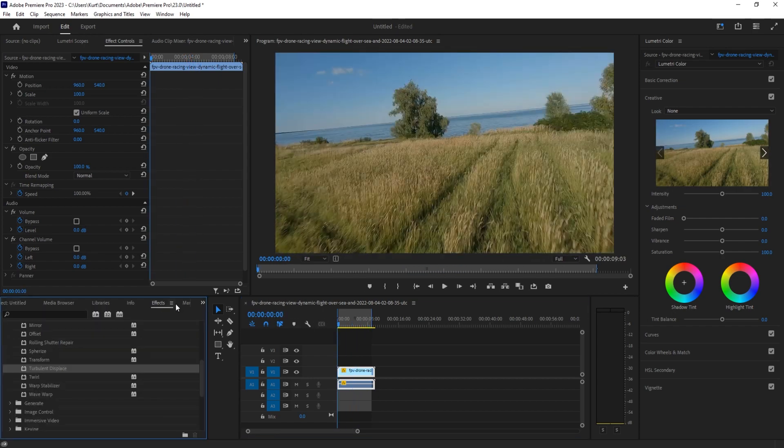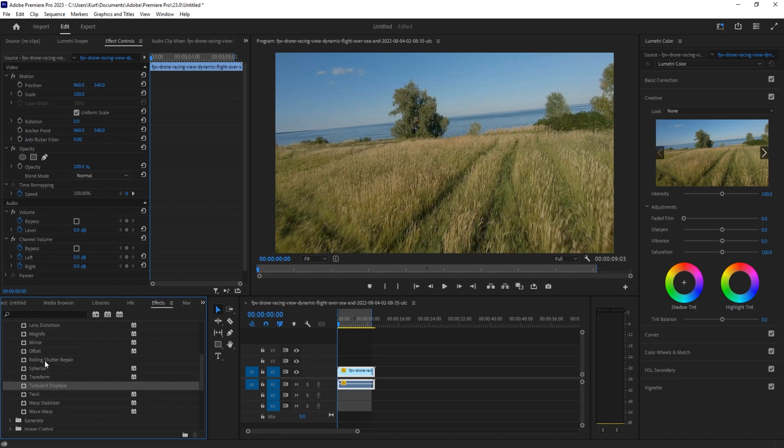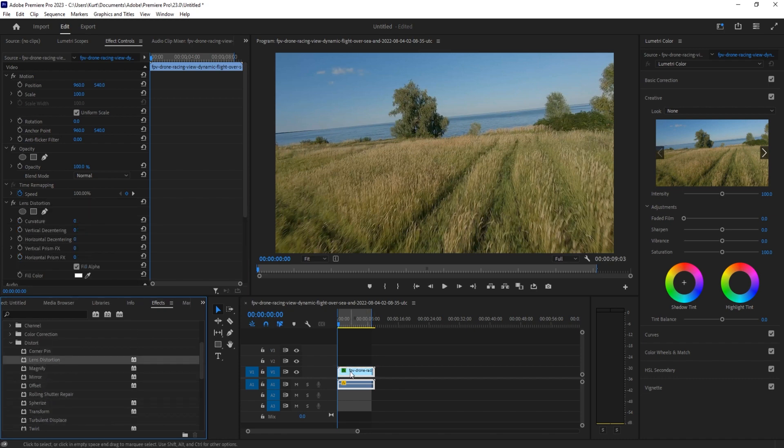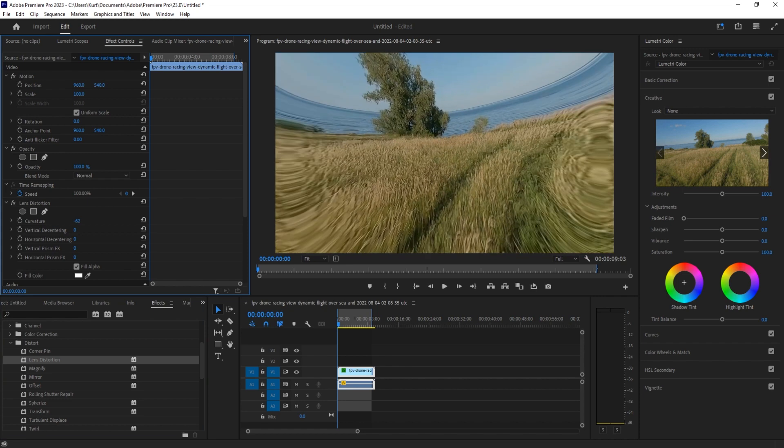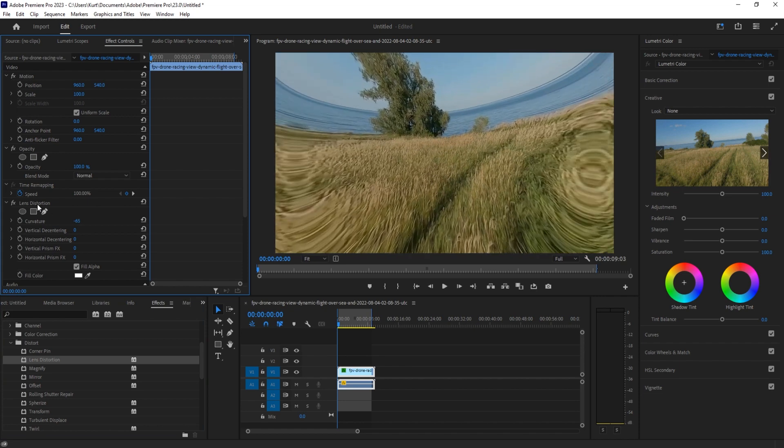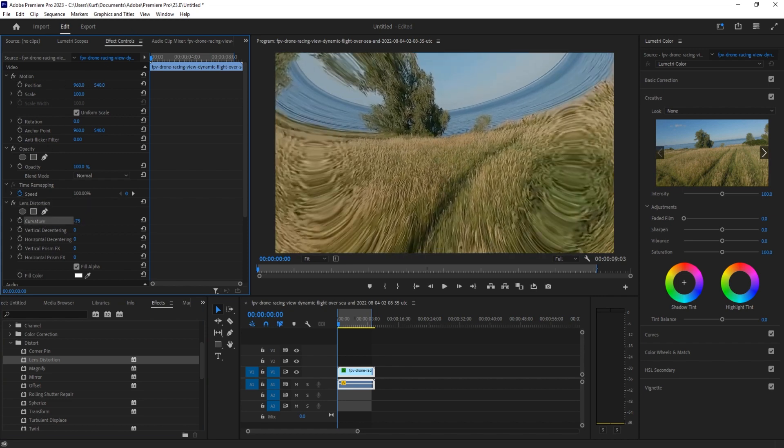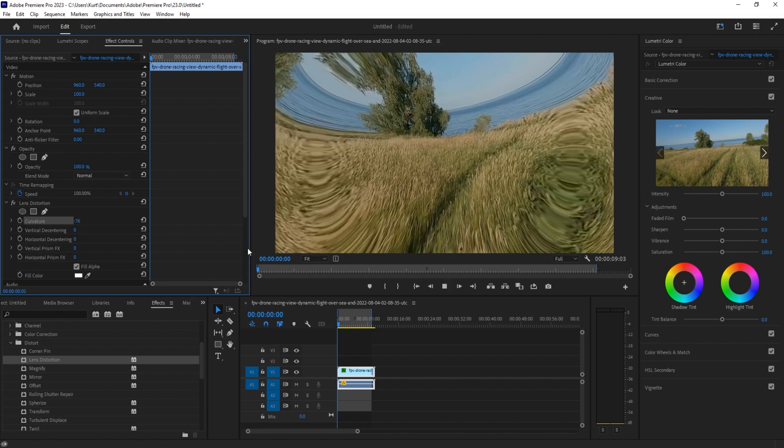Next, what we're going to do is go into our effects and look for a lens distortion effect. We're going to grab that and throw it on. We're going to reverse the curvature here. So we'll go over to our effect controls down to lens distortion curvature and we're going to reverse it to right around negative 75.